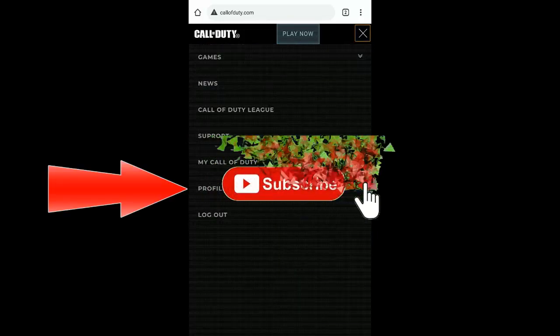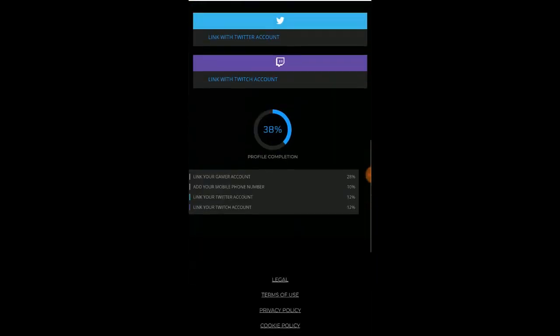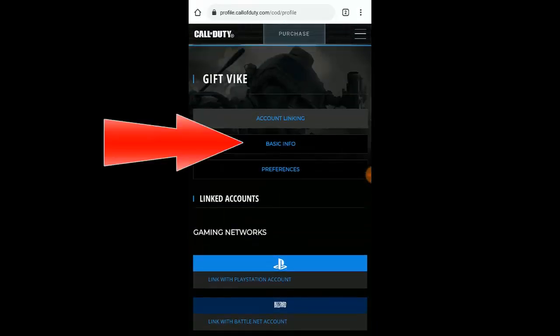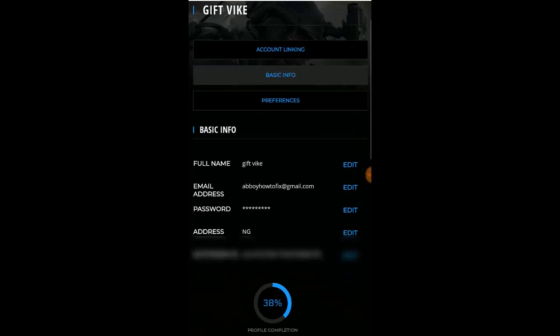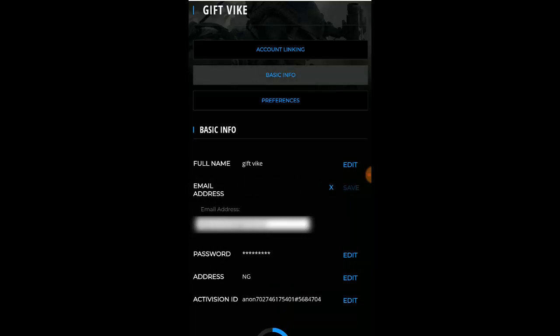Right now I've been logged in, so all I have to do is go to your profile. Click on the profile and wait for it to load up. Once it's loaded, just scroll down and you're going to see 'Basic Info' — go ahead and click on Basic Info. You're going to see your email address, your full name, email address, password, and your account ID number. Go ahead and click on 'Edit Email Address'.